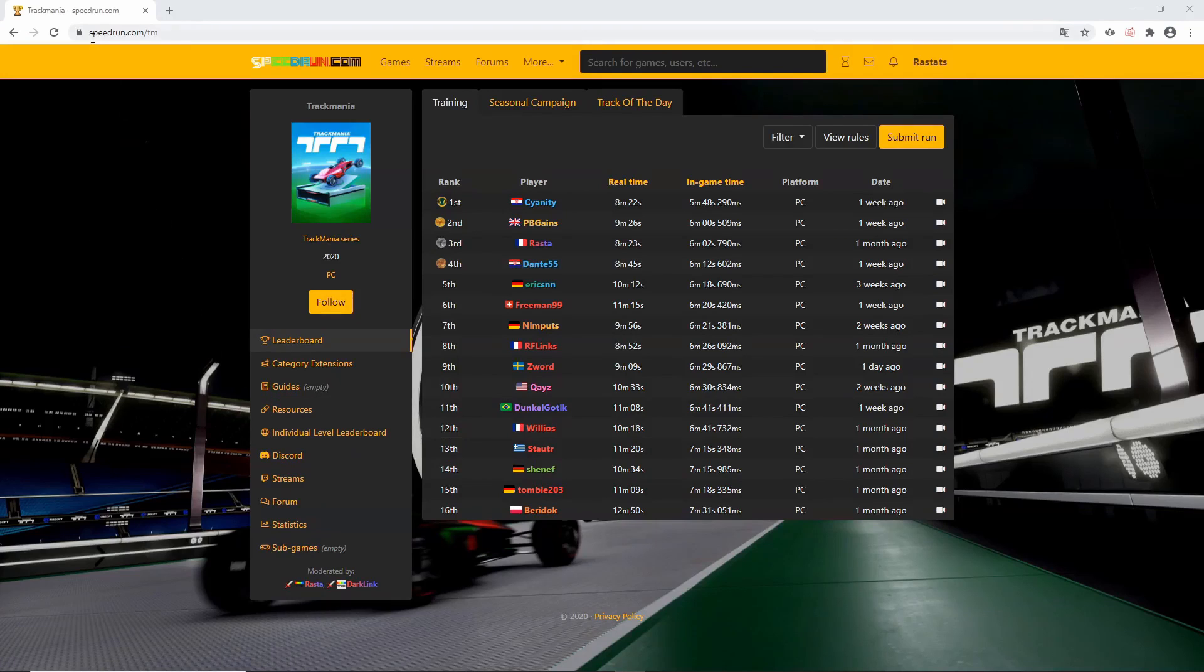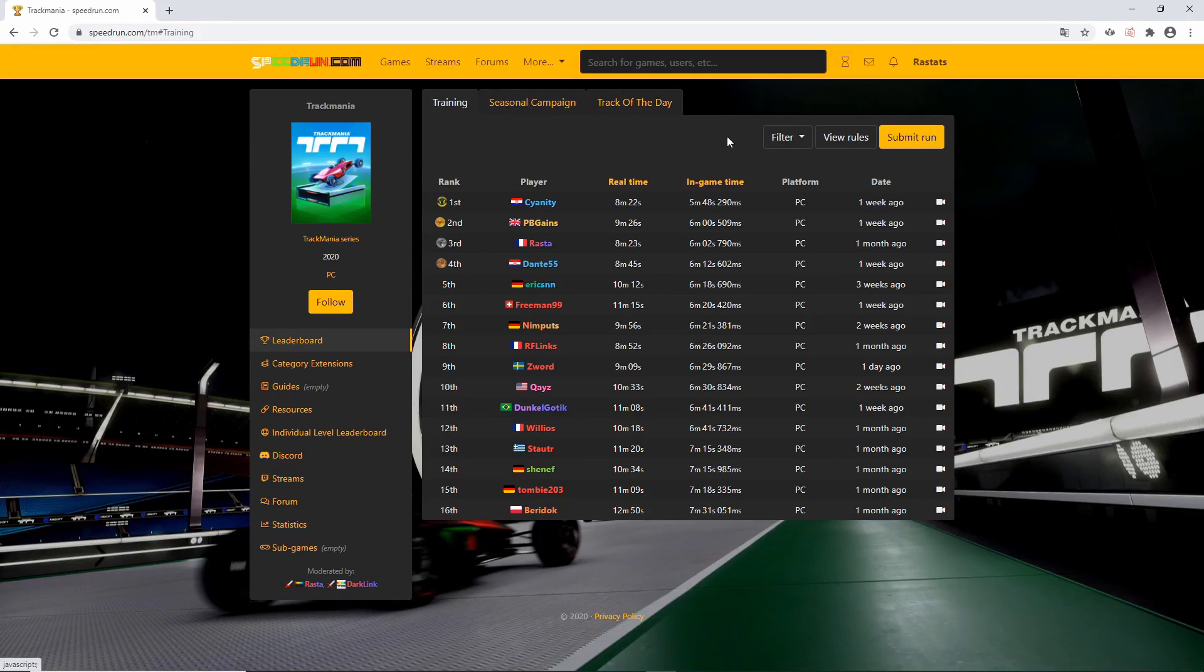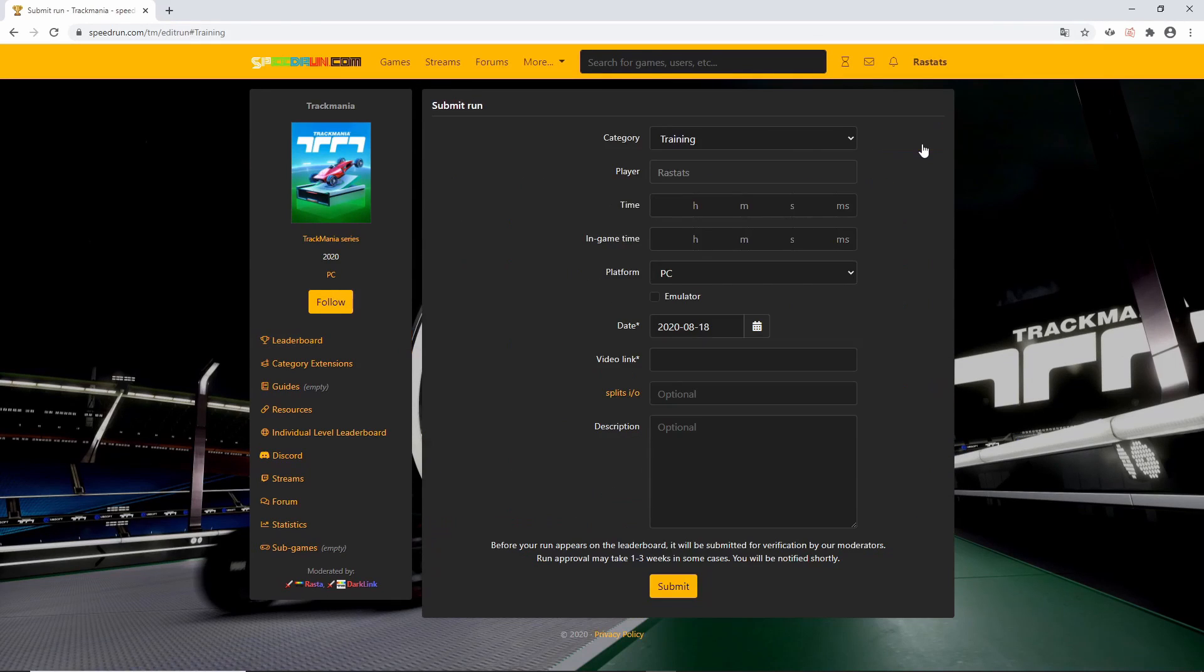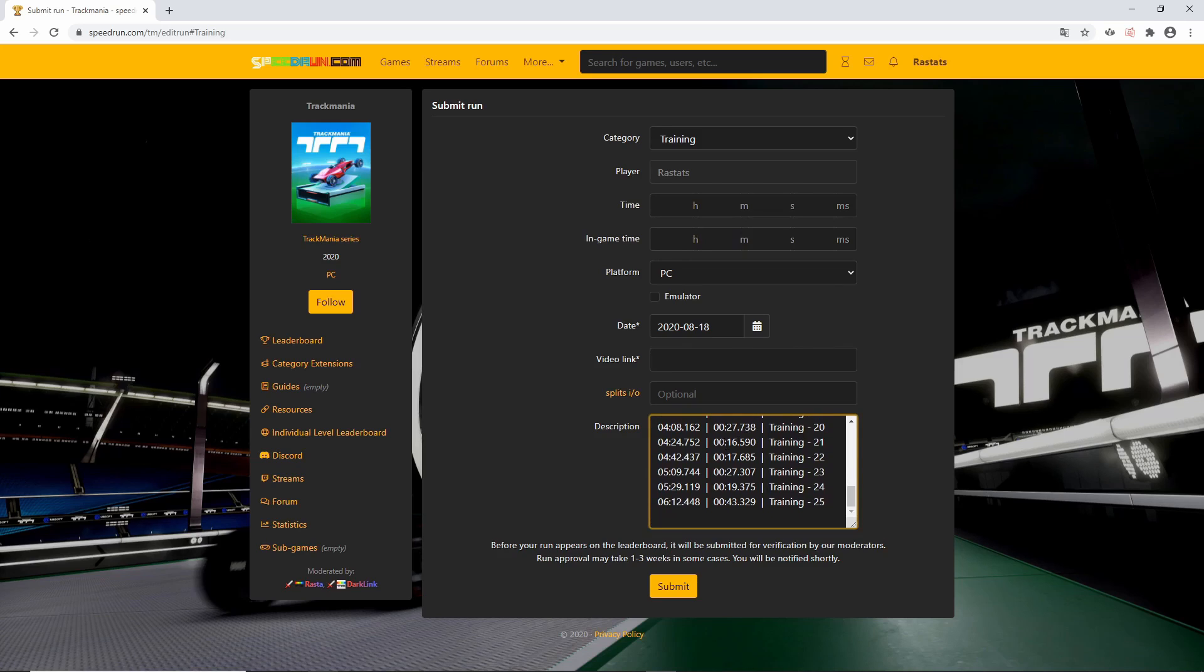To submit your speedrun, go to speedrun.com.tm and then look for your category. Then, click on Submit Run. In the description box, paste the text from the log file then look for your final time at the bottom and copy it in the in-game time boxes.